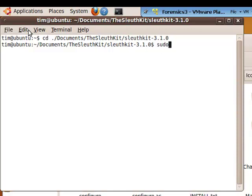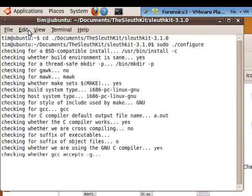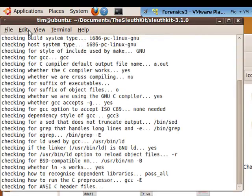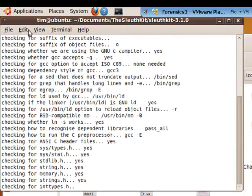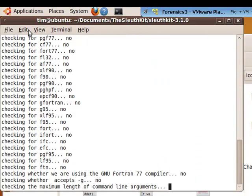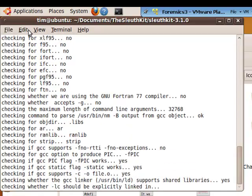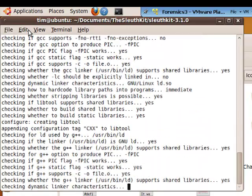For the first command, we're going to do sudo space dot slash configure. This will be the first one that you're going to run. If you get lost, there's an install.txt file in here. Just go ahead and open up that file and you can use that for reference.